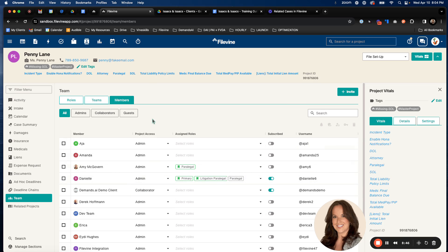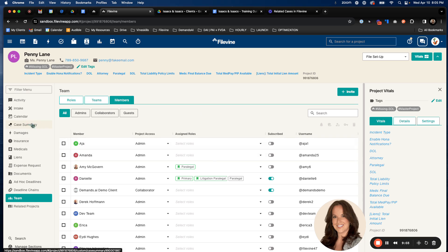And that's how you assign your team in a project. Now that we've added the team on a FileVine level, we also want to add it on a project level on the front end. So we're going to head over to case summary and this section may be a little bit different depending on your firm, your company or your builds.